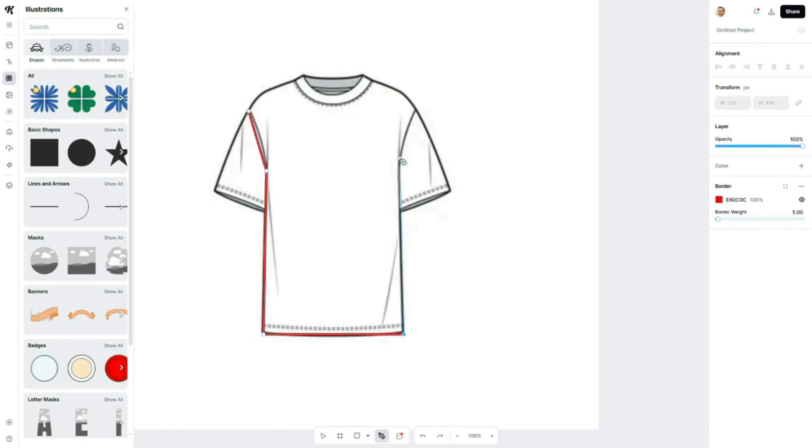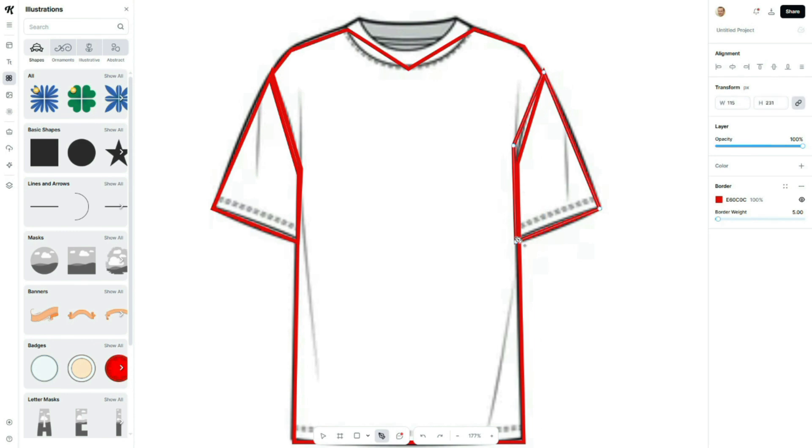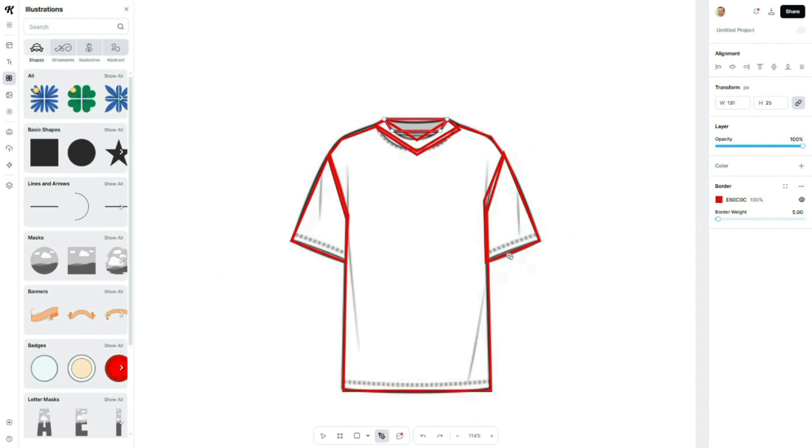We're going to trace this t-shirt using the pen tool. I'll begin by adding anchor points around the t-shirt outline roughly following the path of the sketch. There's no need for precision at this stage, just focus on mapping out the shape.